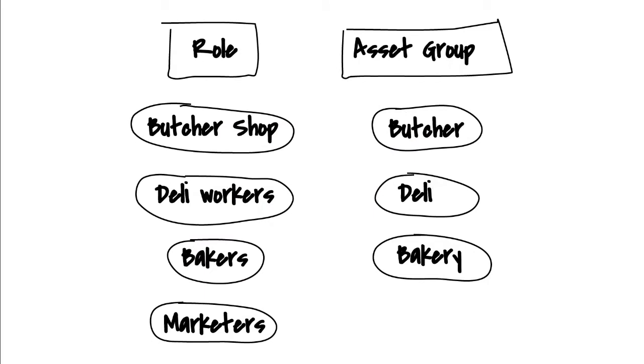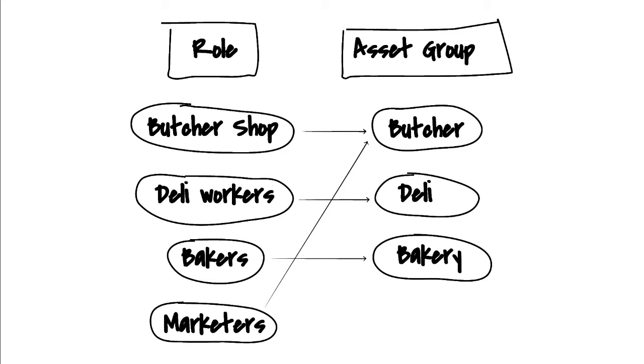Now, we get to have fun connecting the dots by matching roles with asset groups. The connections in our example are pretty self-explanatory until we hit the marketing department. The marketing staff has to work with all of the images, so we'll connect them with all of the asset groups.